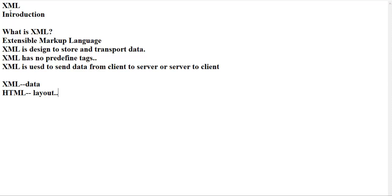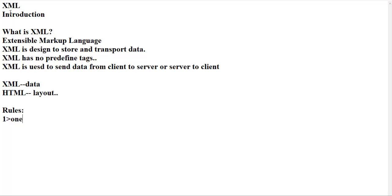What are the rules whenever you are creating your XML document? First one is all XML documents have one root element. Second one is XML is case sensitive language.